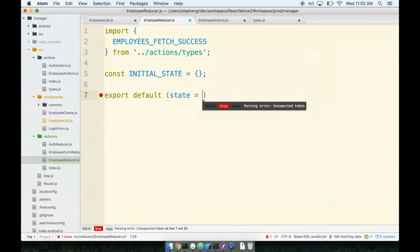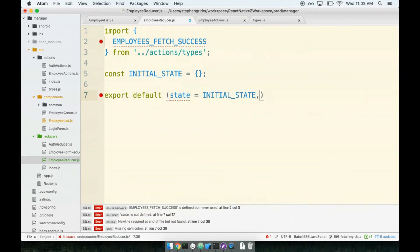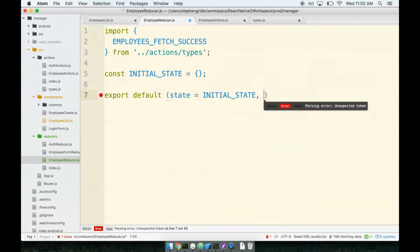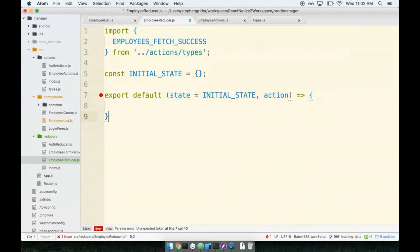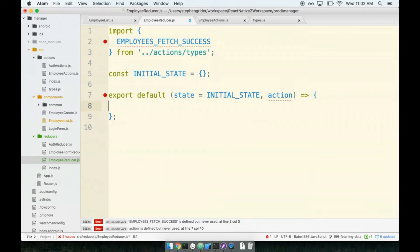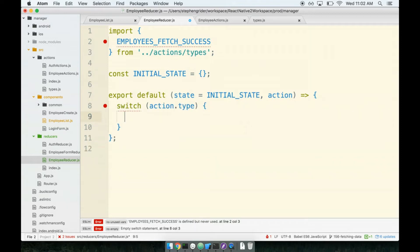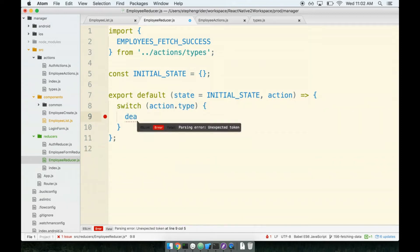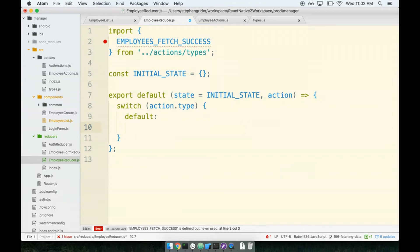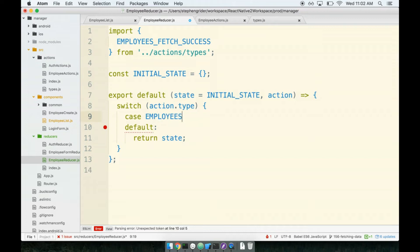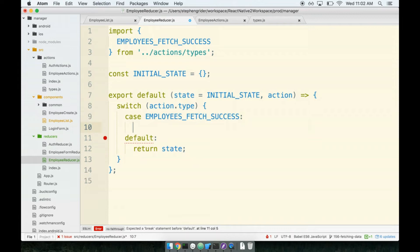Next, we will export default, our state, and we'll default it to our initial state. We've got our action. And then here comes the fun part. We're going to switch over action.type. By default, I want to return state. And if we have an action with case employees fetch success...